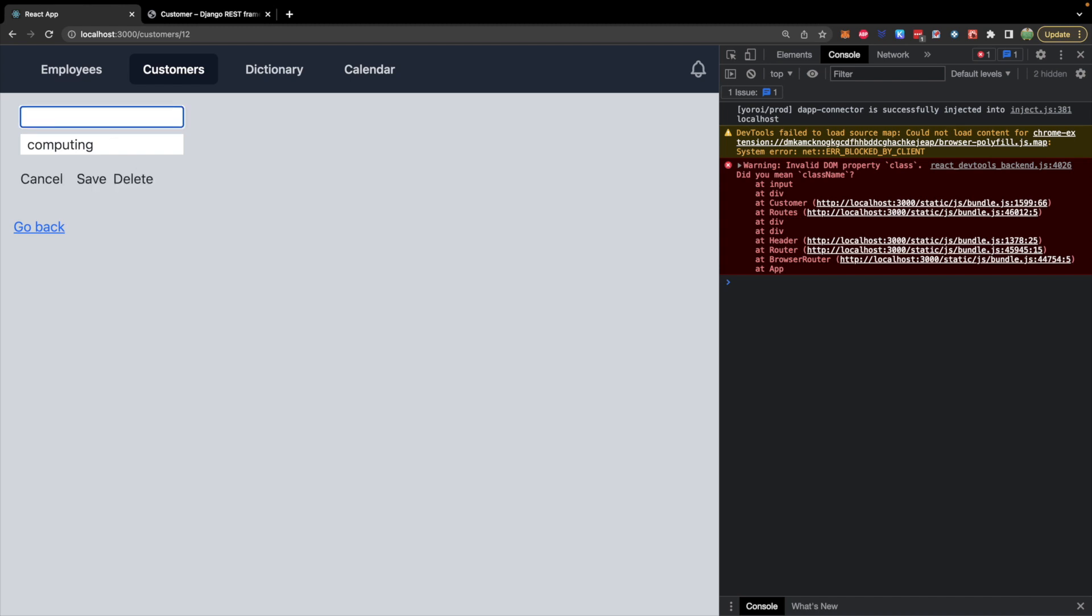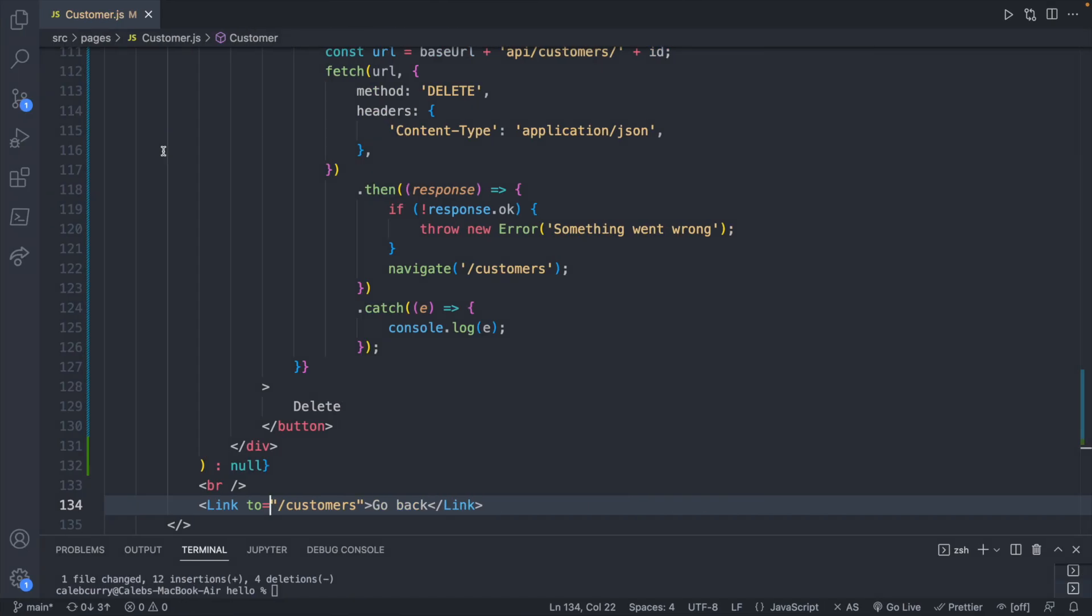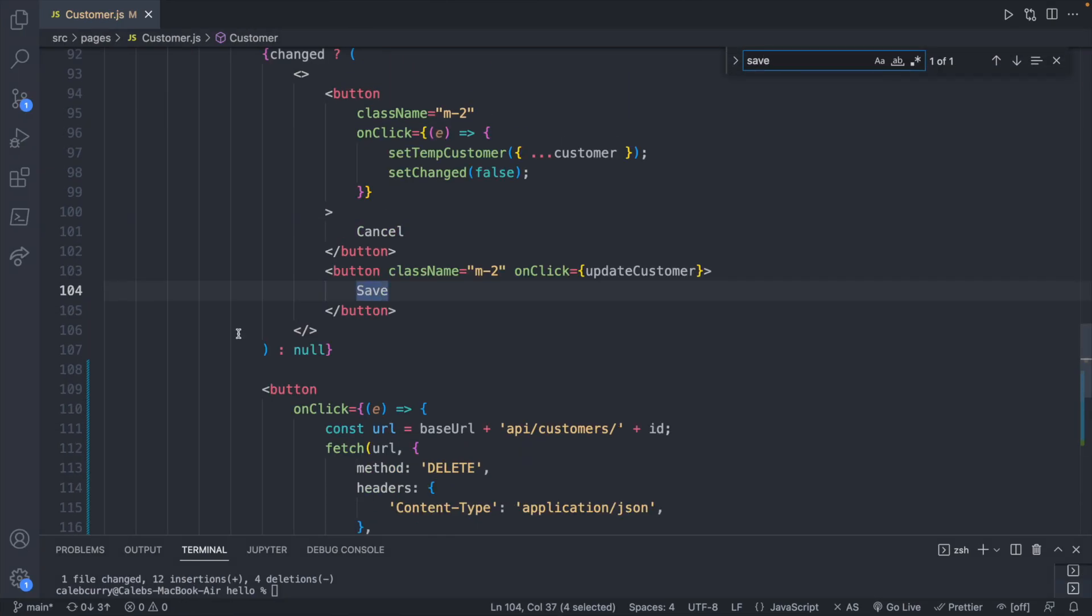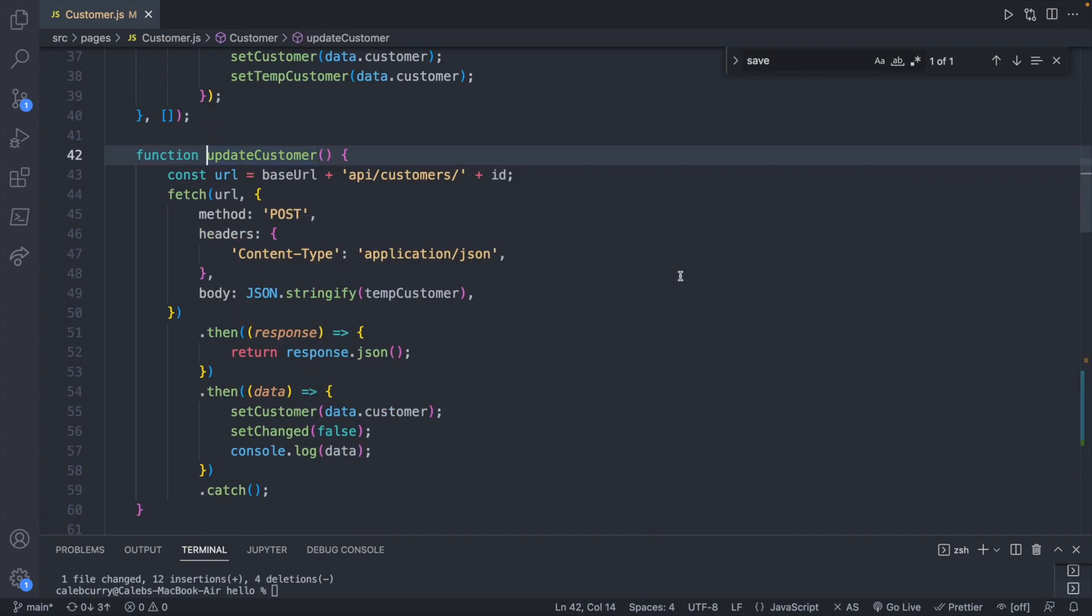Now let's deal with the problem of the form randomly disappearing. So if I hit save, the form disappears. Well, what happens when we click save? If we find save on click, it goes to update customer. Inside of here we are making a request.